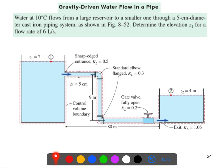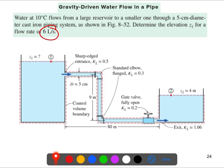The red dotted line represents the control volume of this system. The elevation here is four meters — we need to calculate the elevation at the other point. Water is flowing at six liters per second. The pipe length from this section to this section is 80 meters, plus a vertical section of nine meters, giving a total pipe length of 89 meters.